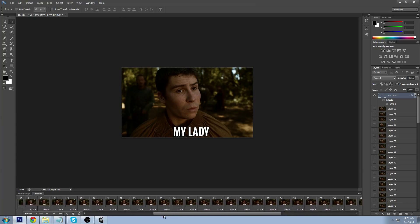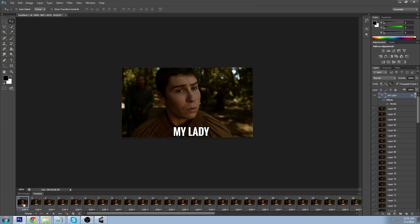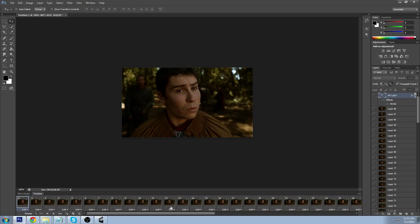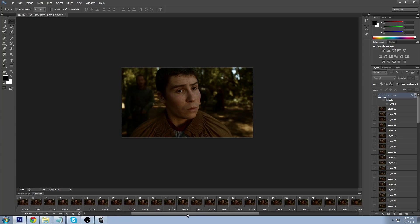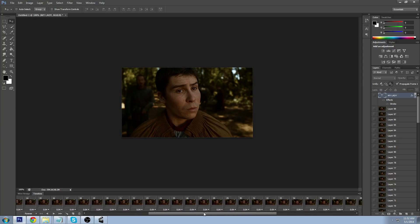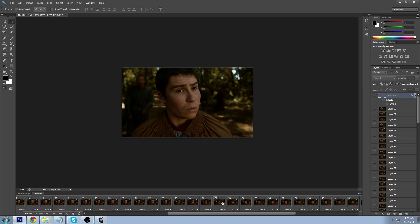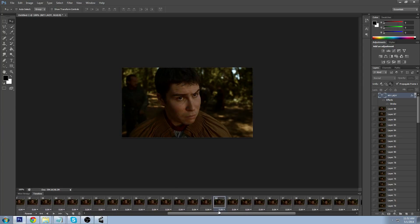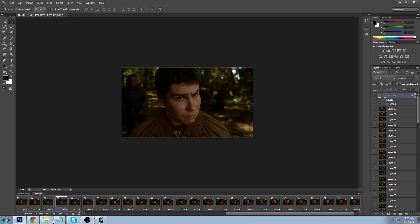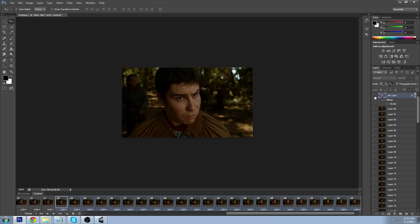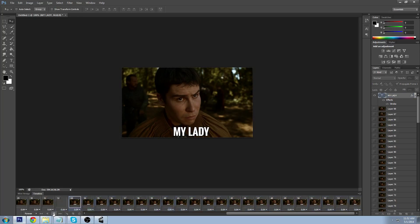With frame one selected, I'm going to hide the visibility by clicking this little eye next to the text. Now we're going to go back to layer 32, make sure we have that selected, and I want this to show for the rest of the duration of the GIF. I'm going to hold Shift and select the last layer in the GIF, then re-enable the visibility of the text.